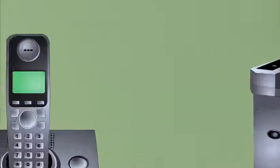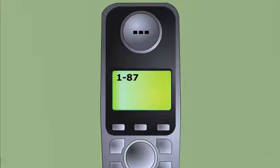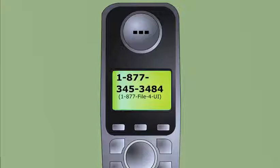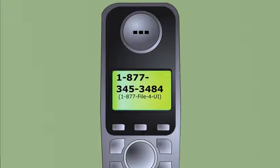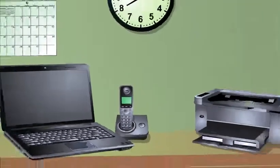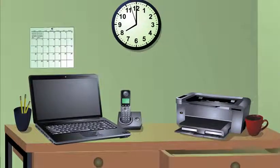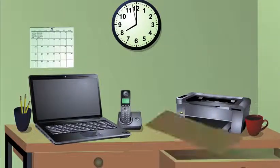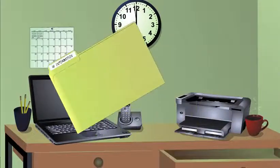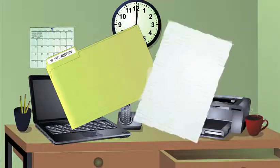You can also begin your initial claim by calling toll-free 1-877-File4UI. When you call, you'll be directed to our automated phone system. During your call, we'll review your initial claim information with you. Please be prepared with the information we reviewed at the beginning of this video.